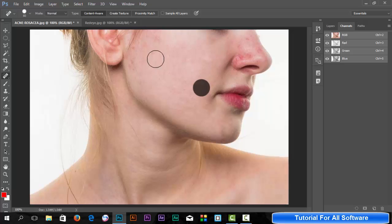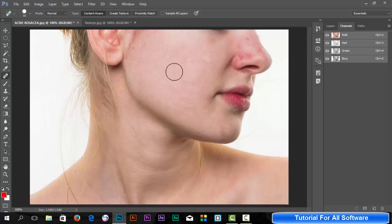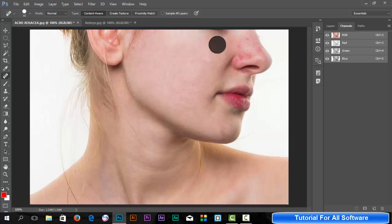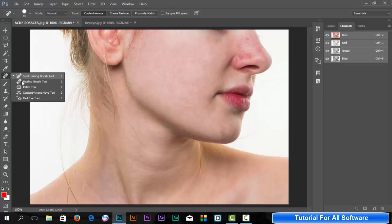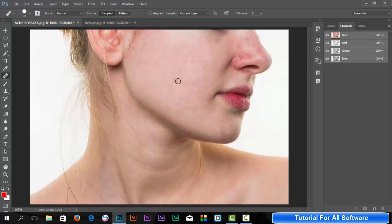Now we will learn about the healing brush tool. What is the healing brush tool?